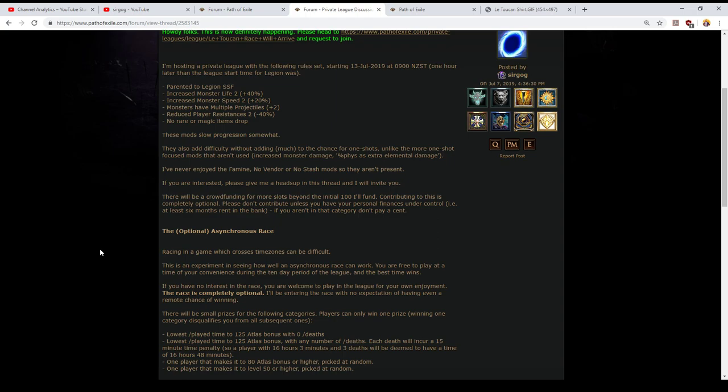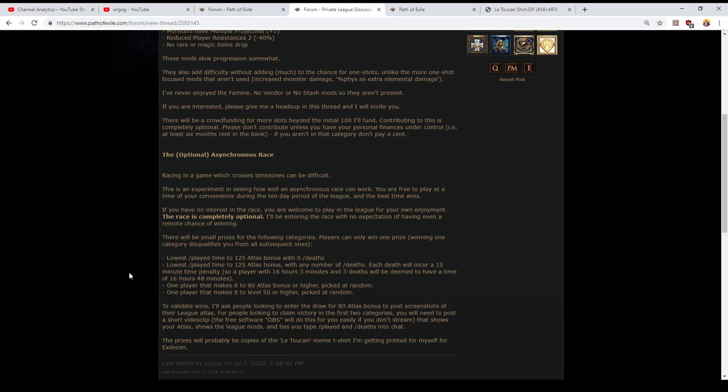For this reason though I'm going to need players to only create one character because otherwise you can boost up your second character and sort of cheese the slash played time. So firstly if you have no interest in racing and you don't feel you're competitive you're more than welcome to join the private league and play for your own fun. That is entirely up to you and the race is entirely optional. I'm gonna be entering the race but I have no expectation of having any chance of winning.